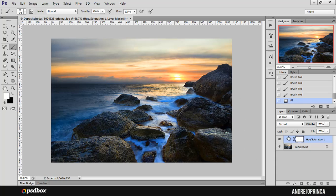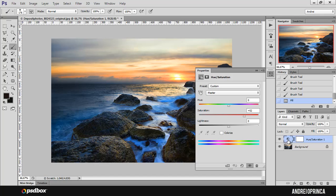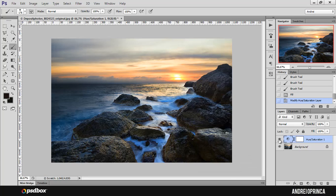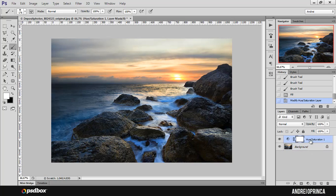Let's fill the layer mask with white. Another really big advantage is that you can always change the settings of your adjustment. If you double-click this icon, you will open this window again and you have the ability to change the settings, which you couldn't do if you applied the adjustment from the Image menu. You can also hide or unhide the adjustment layer. And another big advantage is that you will not touch the original image — the background layer is untouched. It just adds the effect without touching the image itself. So you work non-destructively.